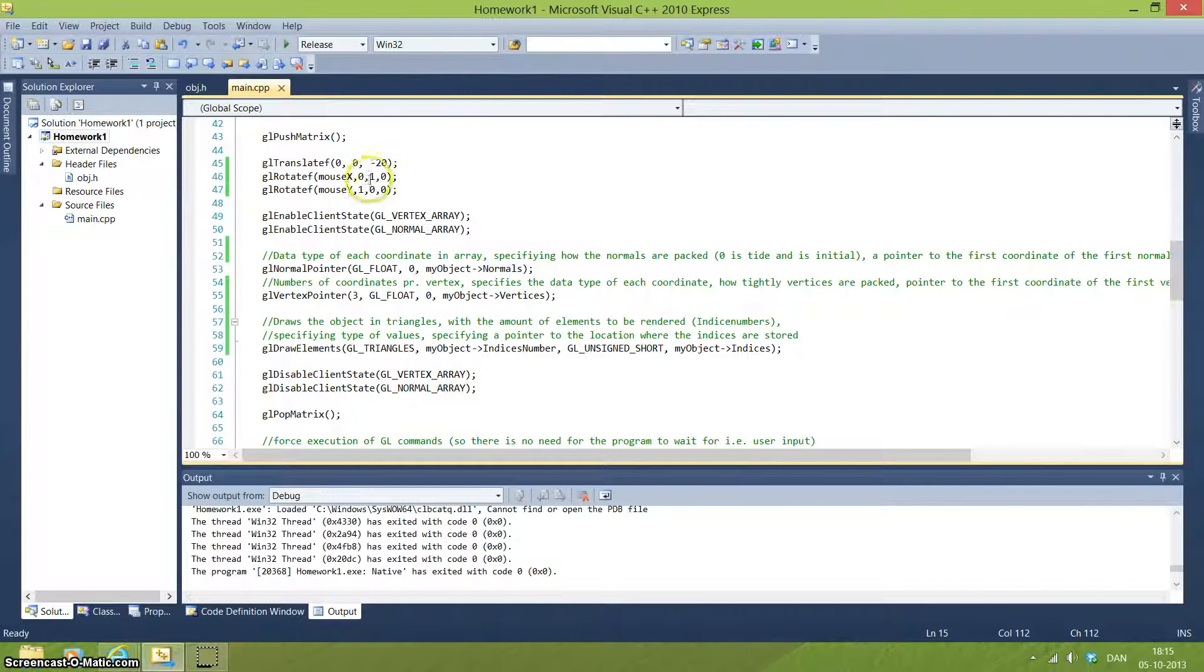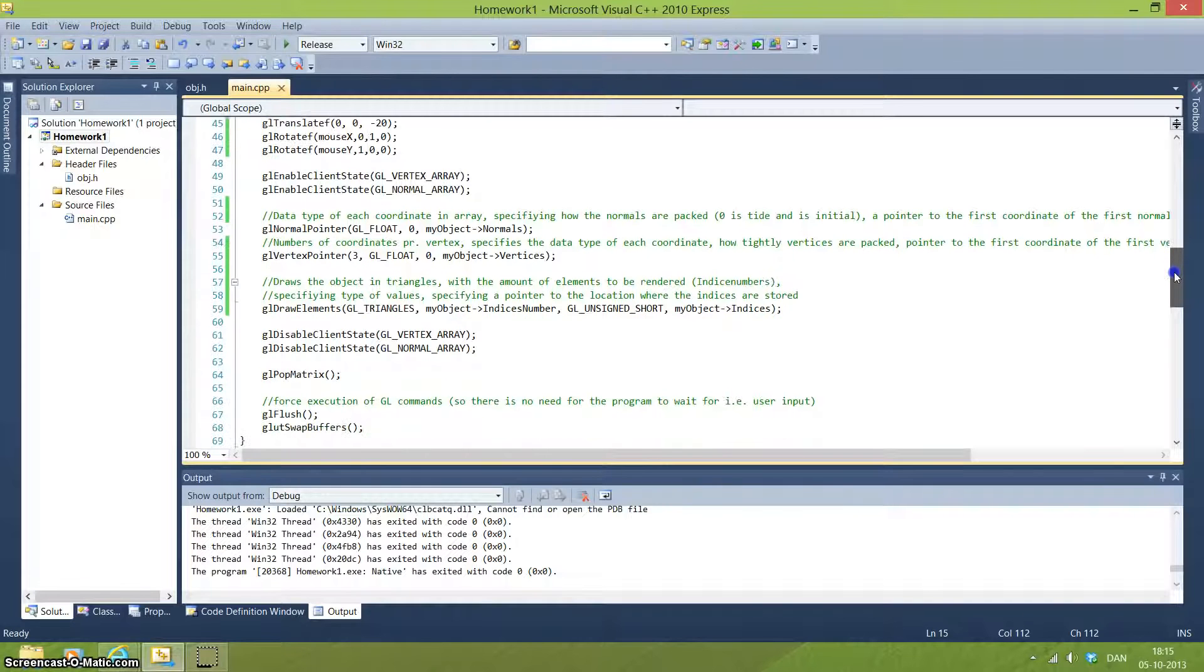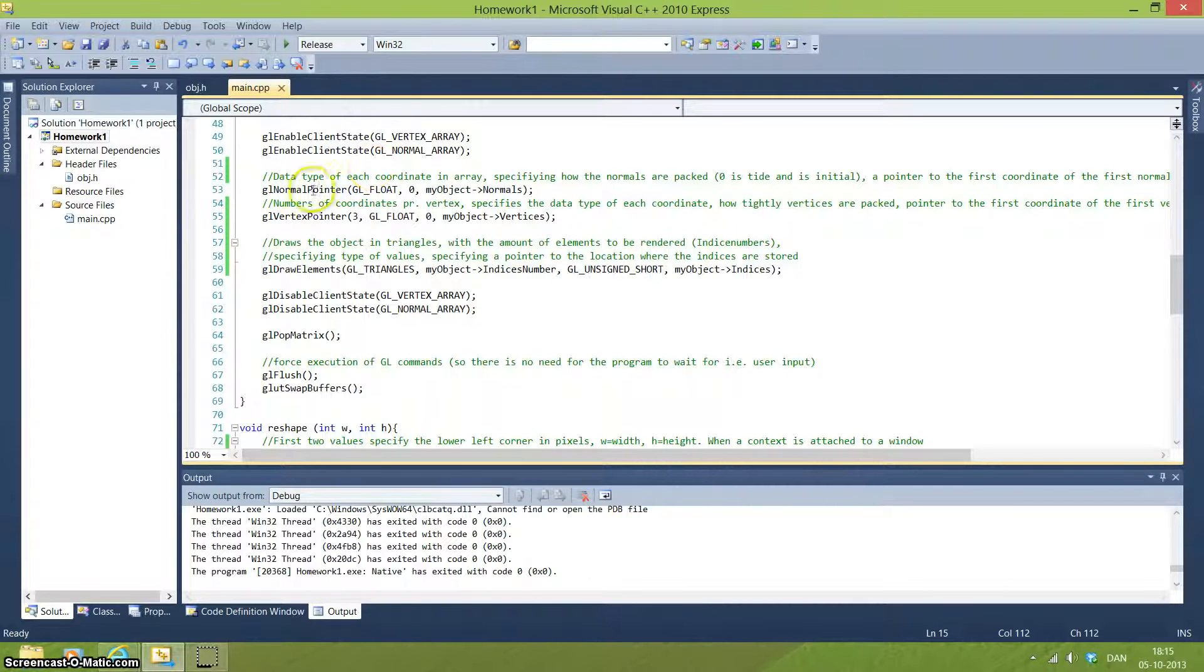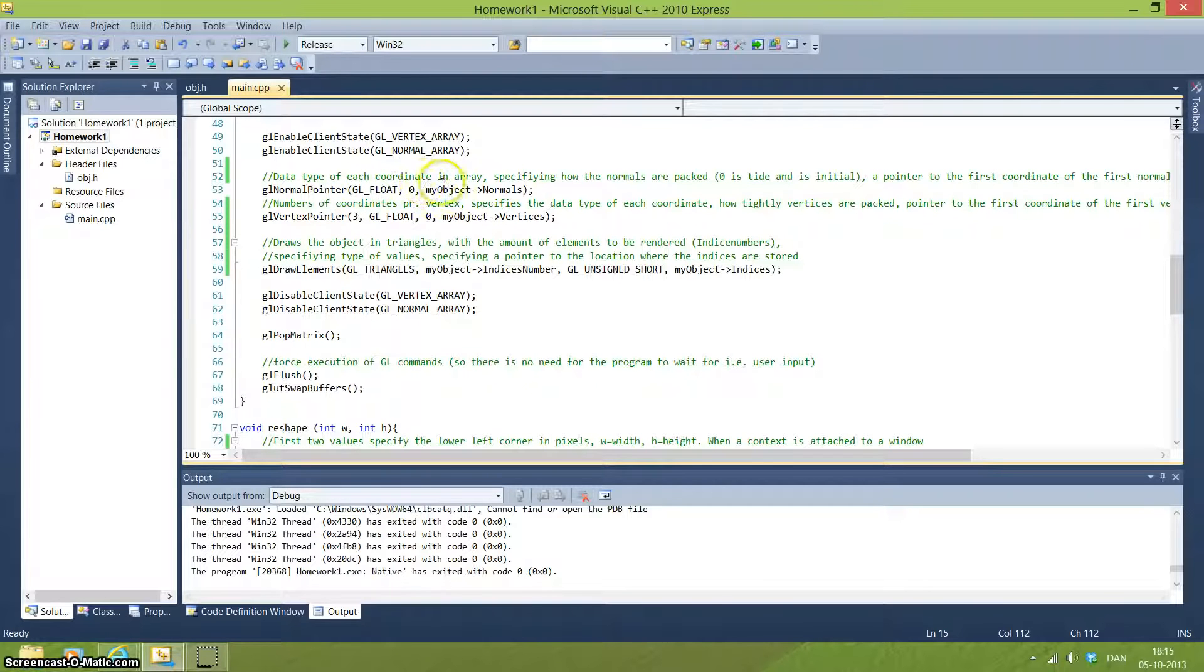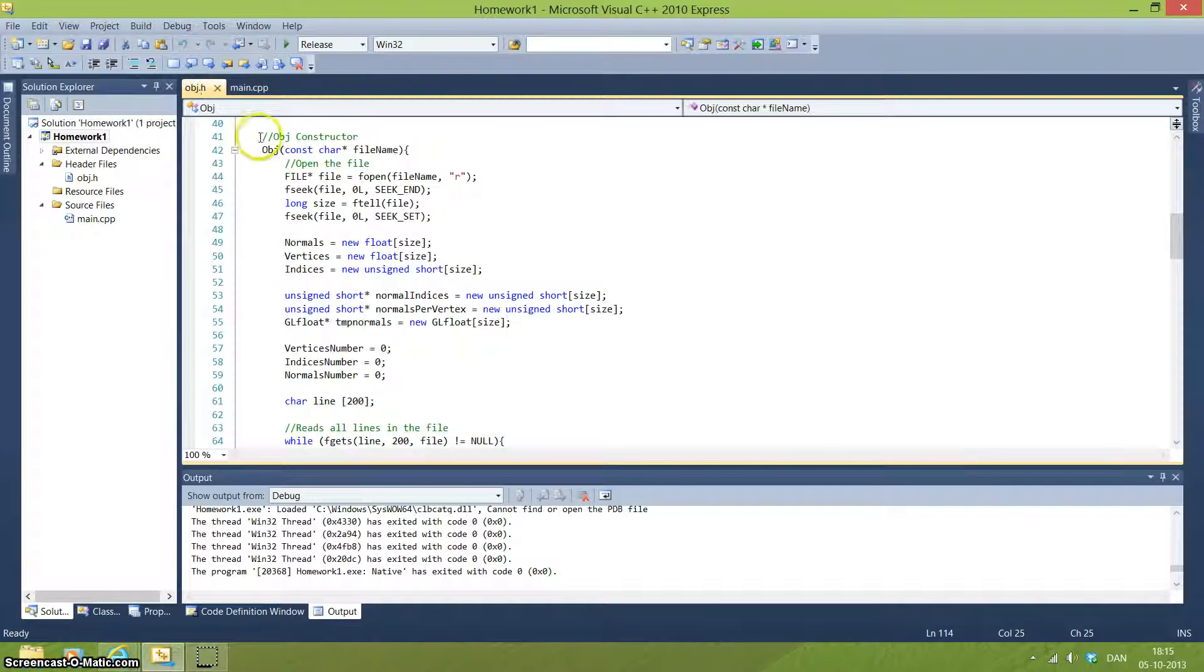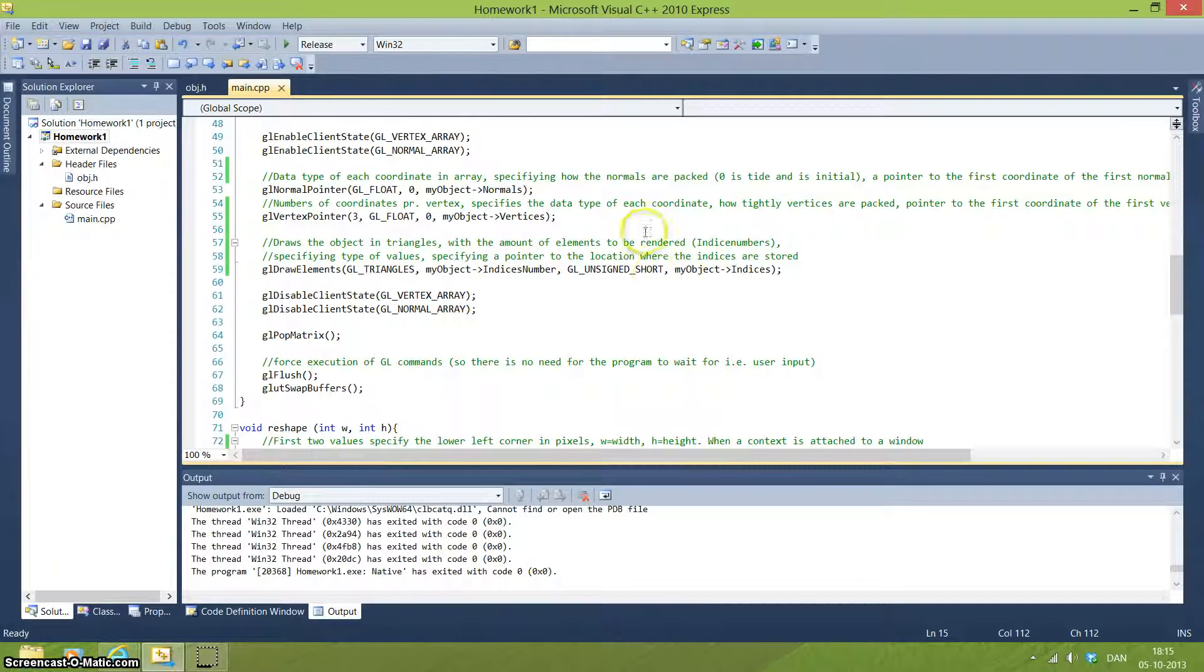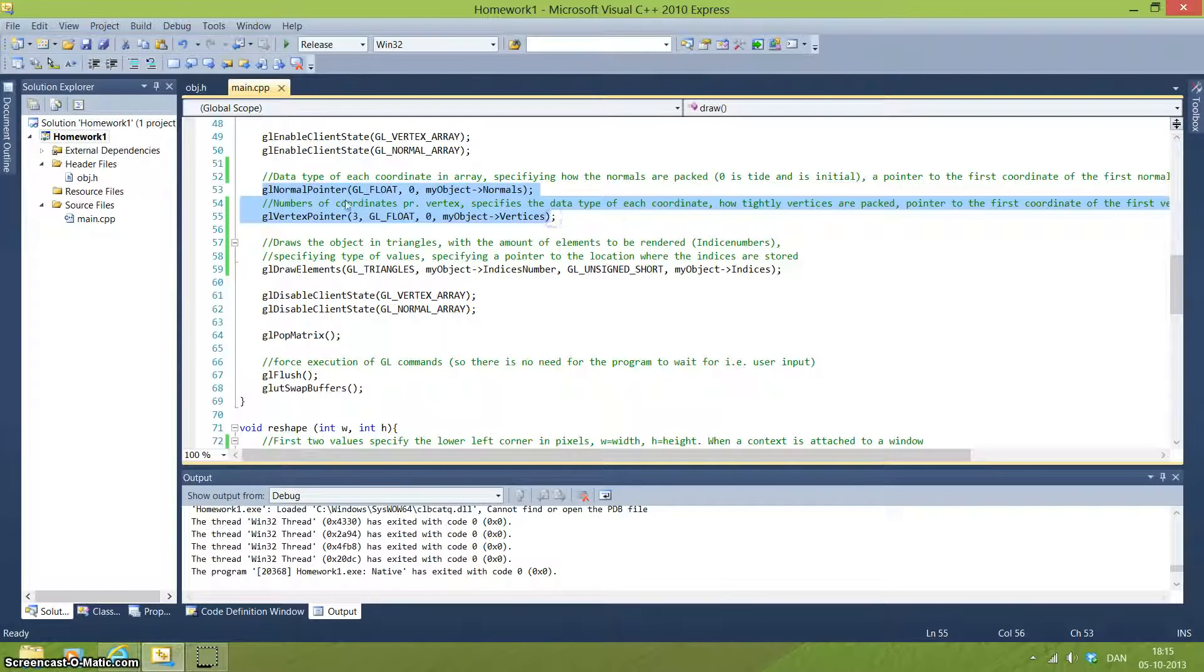You can also rotate the object, but we will get to that a bit later. So what you do here is you are enabling the client state where you are using the vertex array and the normal array. And for this you have both a normal and a vertex pointer which we will take in some number. And it will take all the normals that we have found in the header file, and it will also take the vertices and also the indices. So we are actually pointing to the number of numbers that we have here so we can use this to draw the object.